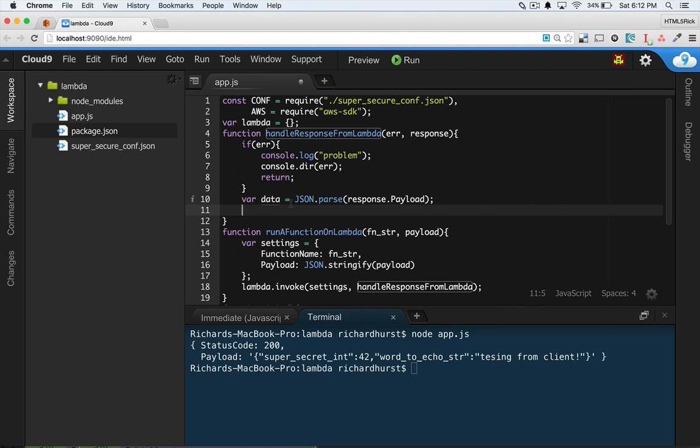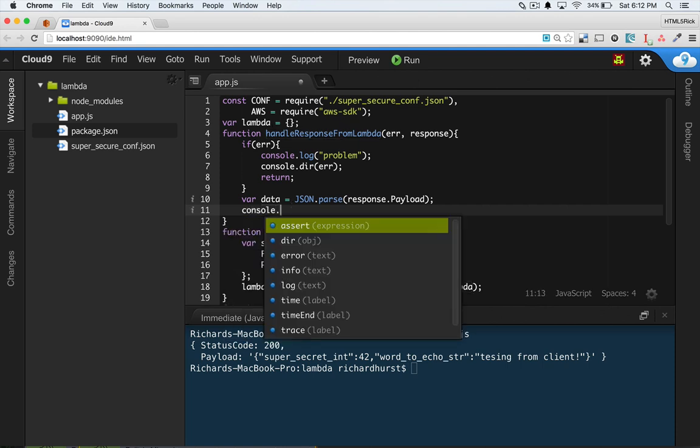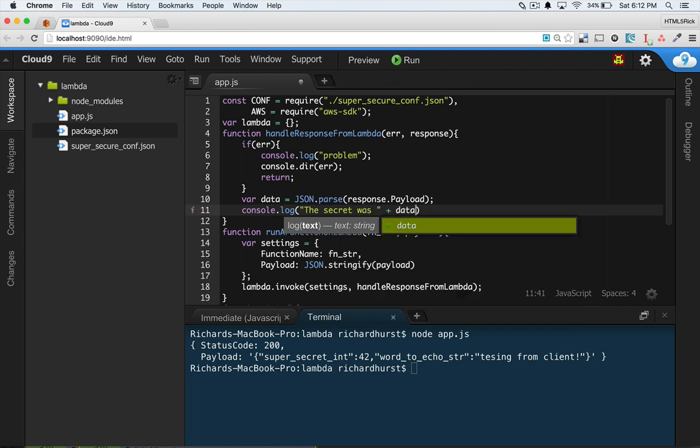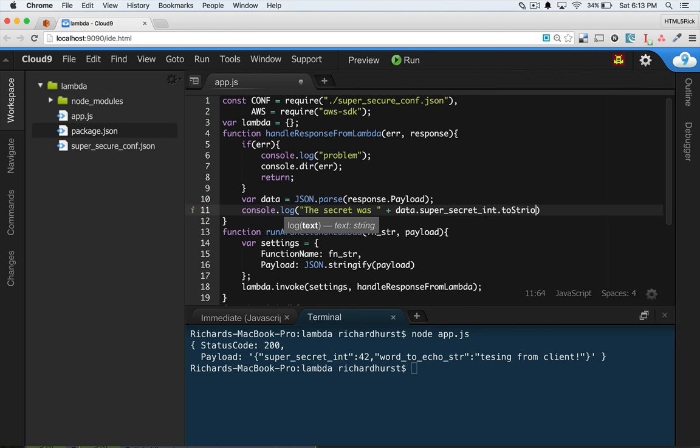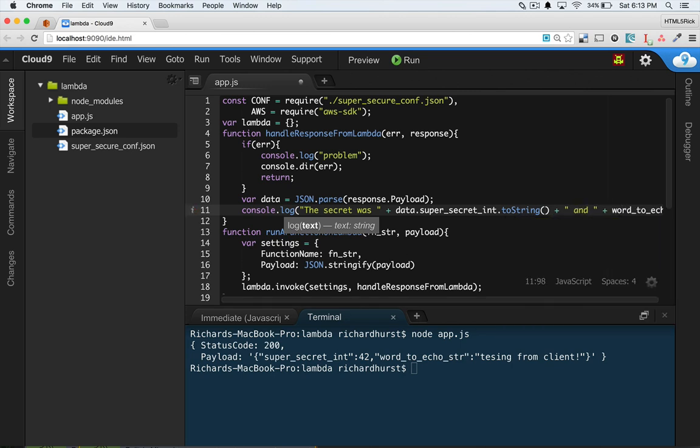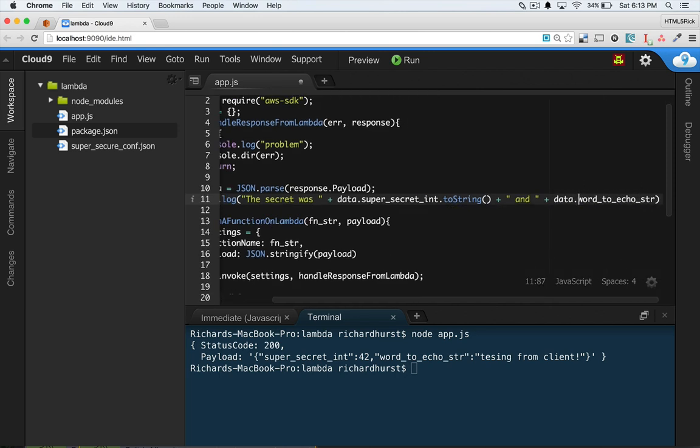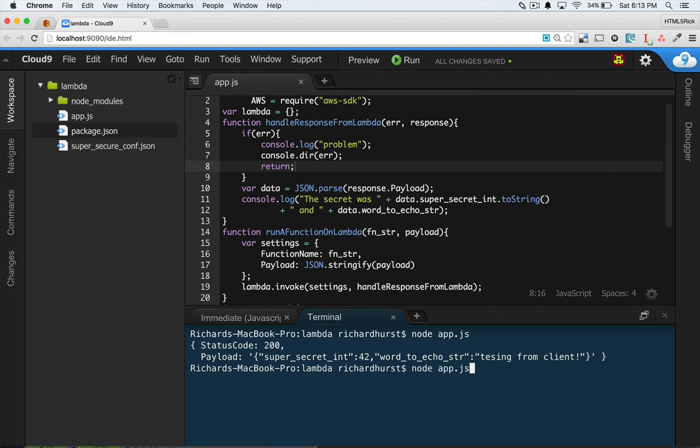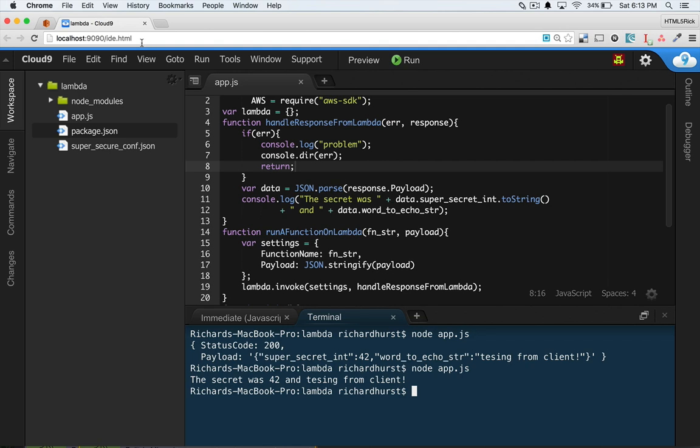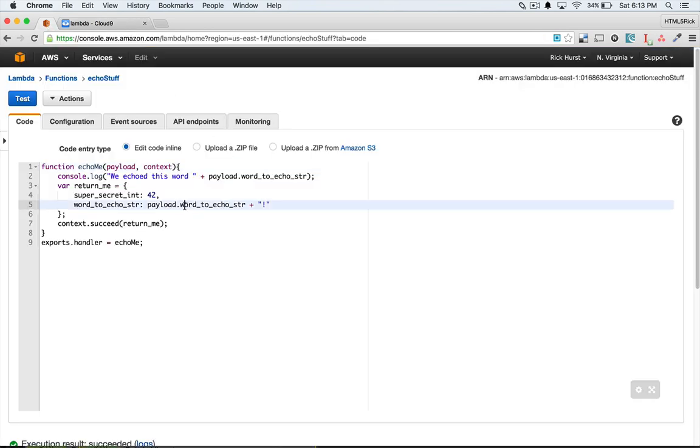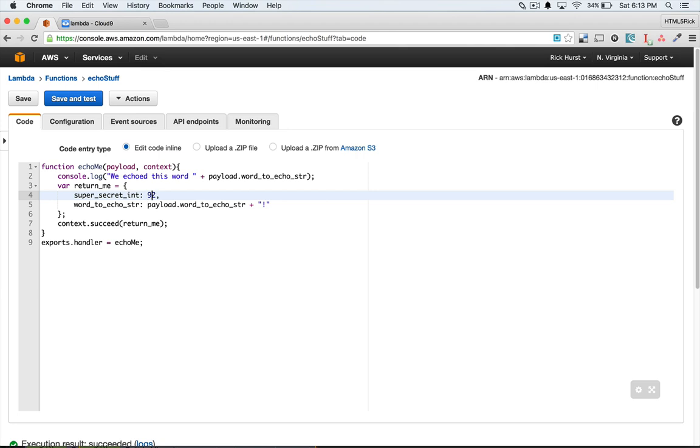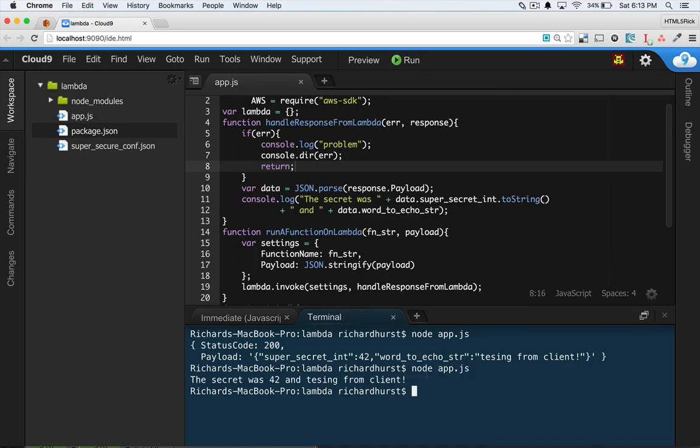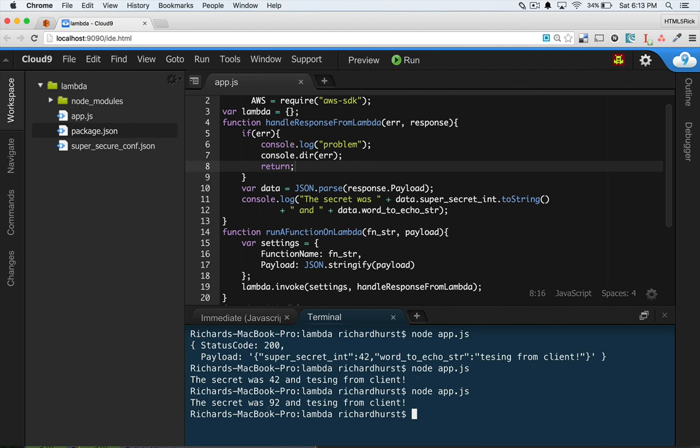That's it. We should be able to inspect that now. So console.log, providing we have the status code 200, I can then say the secret was, and do data.super secret int. String and it will already coerce, but let's be a little bit verbose. And what else? The word to echo. Let's just do that. Data.word to echo. Put those on new lines. All right. Let's just make sure this whole thing works. Let's just run it. Yeah. Okay. Good. And then if you go over to your client and you start changing things around. 92. Okay. Save and test it. It will do its thing. I'll go back here. Let's try and run that again. Good to go.